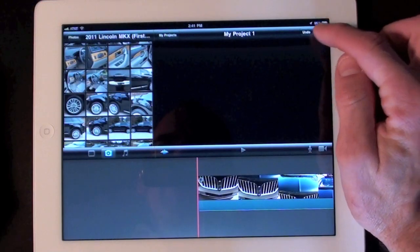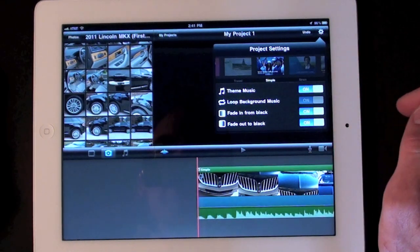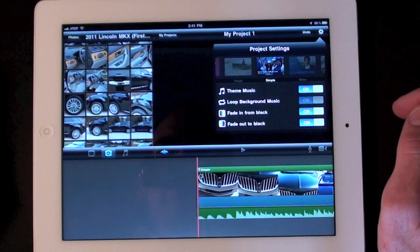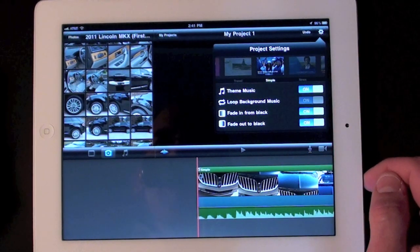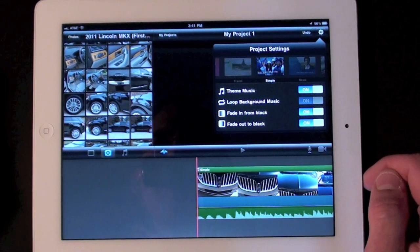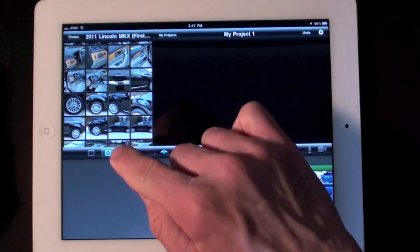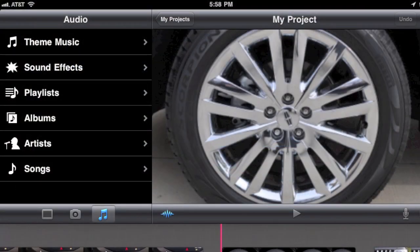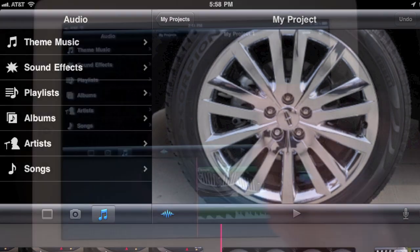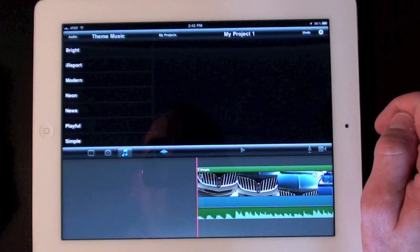We can also activate the theme's soundtrack by going back to settings and turning background music on. You can also select your own music from your library, choose the theme music from one of the other templates, or add a sound effect. Just select the music icon under your media window. Now let's listen to some of the themes.